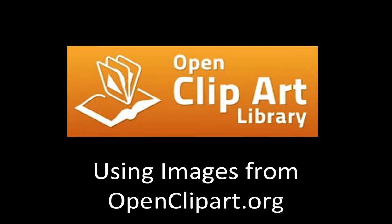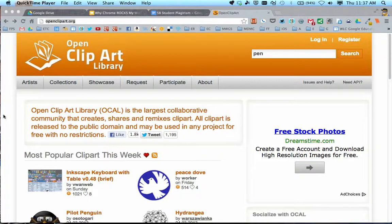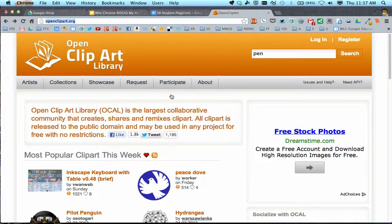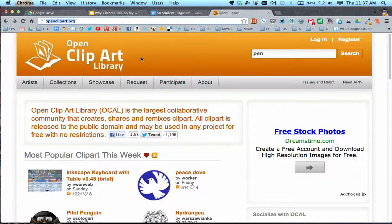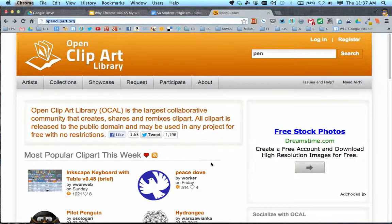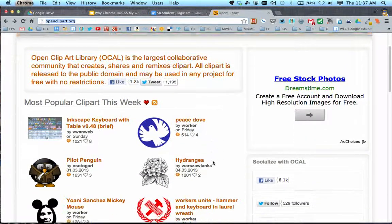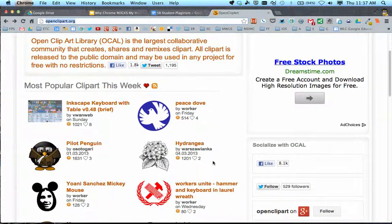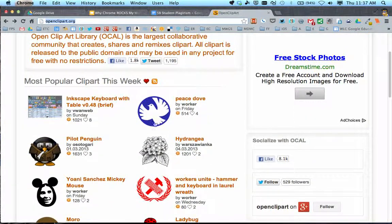Welcome to this screencast where I'm going to show you how to get images from openclipart.org. This is one of my favorite websites. OpenClipart.org is a clipart gallery where people can create different images and graphics and upload them for others to use.